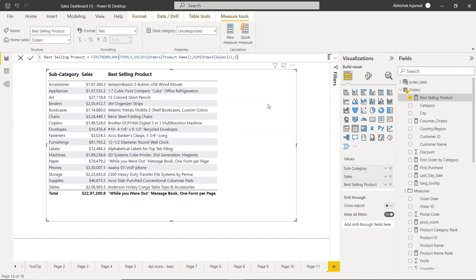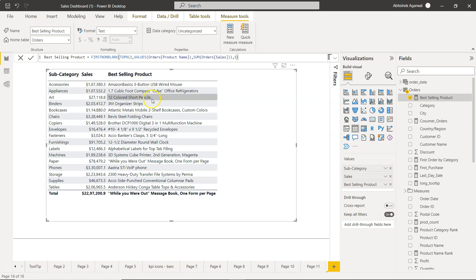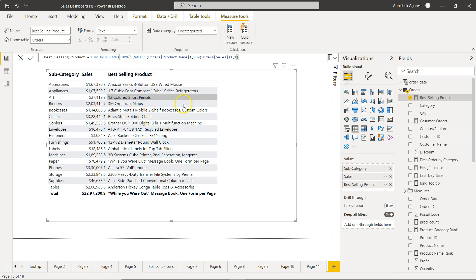So this is one thing, but I was thinking about extending this which I want to show you in a different video. If this is my best selling product, so far I'm showing you the subcategory, the sales. Your user asked, give me the name of my best selling product. After getting the best selling product they asked, okay what is the sales that is associated with the best selling product?